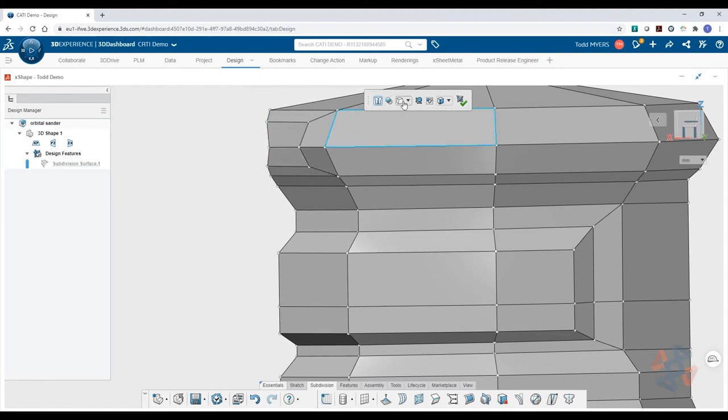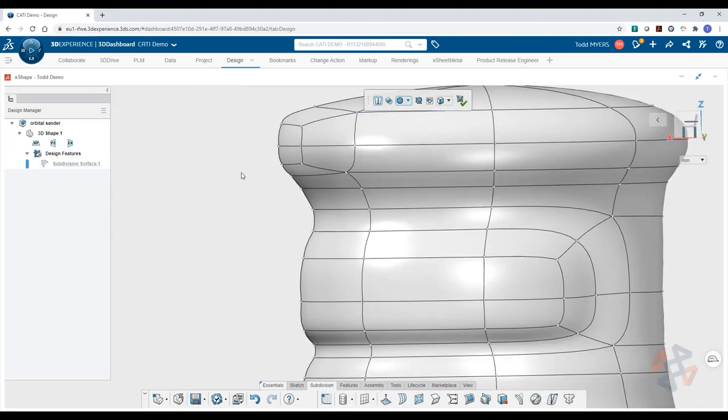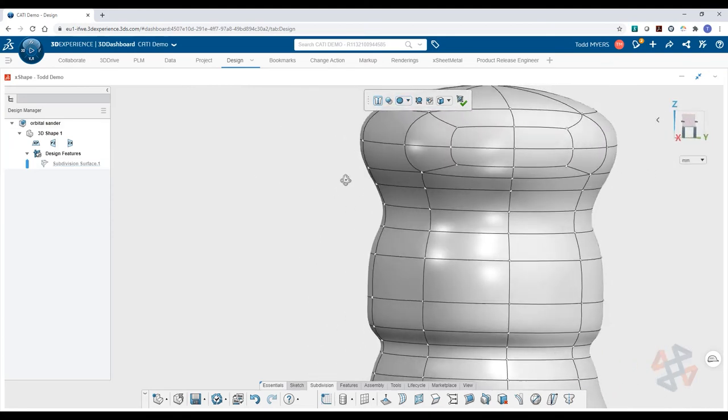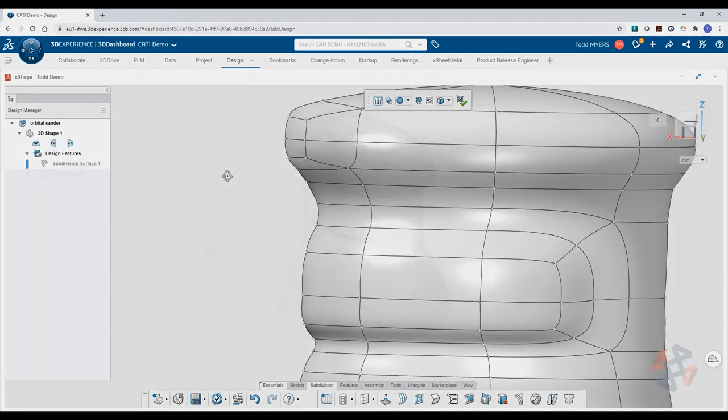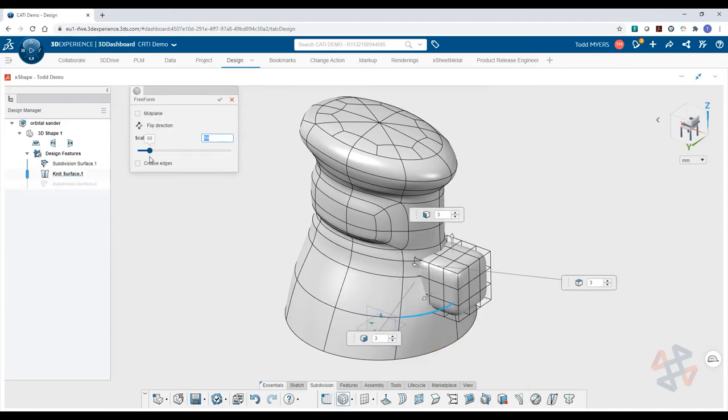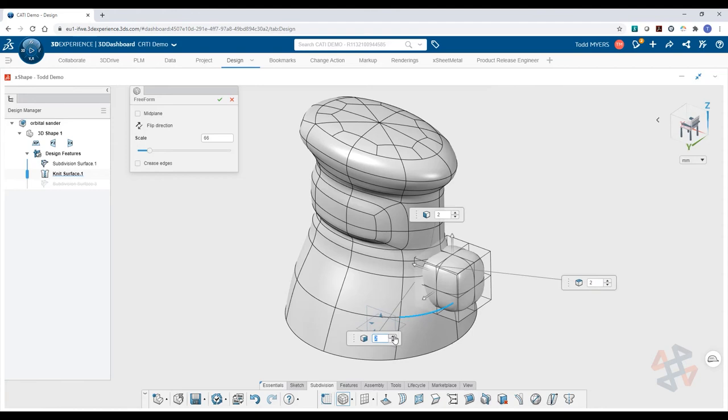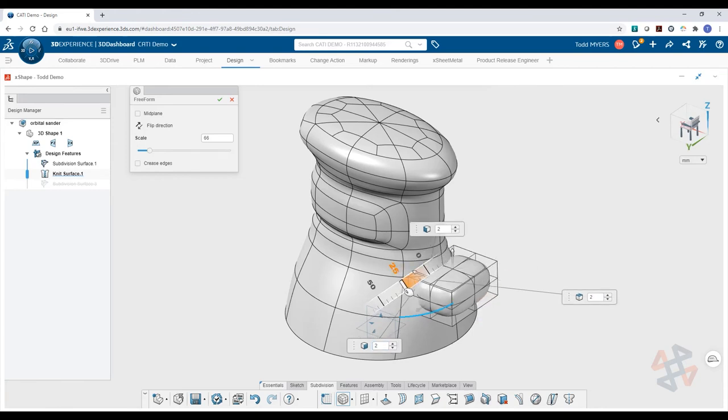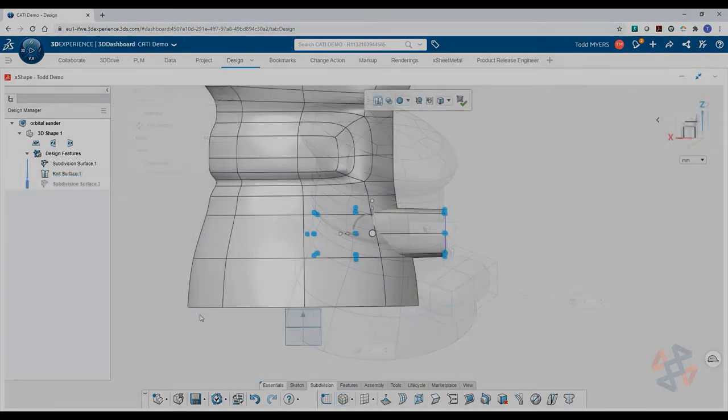Finally, when you need more distinct forms in your design, simply add and refine more primitive shapes. Subdivision modeling with X-shape on the 3DEXPERIENCE platform is a powerful and efficient way to create complex forms.